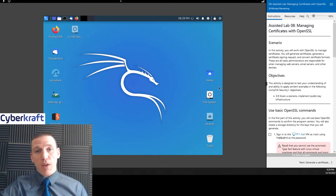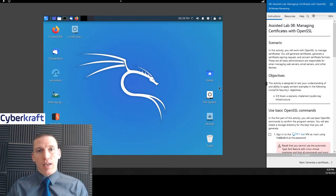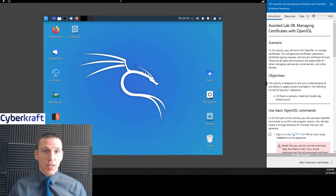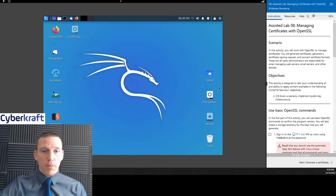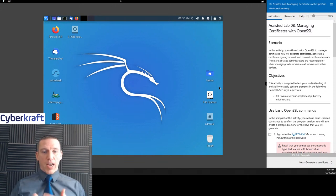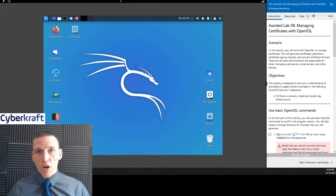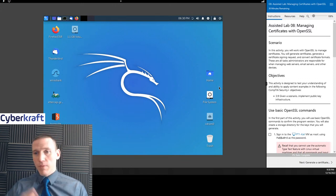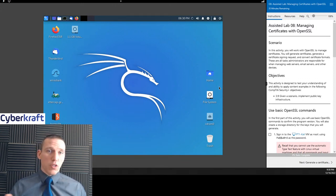Welcome to today's live stream. Today we're going to be going over Security Plus lab number eight. We're going to be managing certificates with OpenSSL, an open source Linux-based certificate management program. I'm going to teach you some syntax and some ways to create these certificates. We're going to save them, change their file type, and I'll also show you a little bit about what certificates are and transport layer security, how it works, or secure sockets layer.